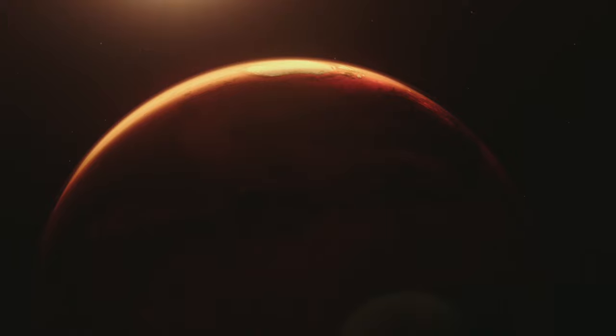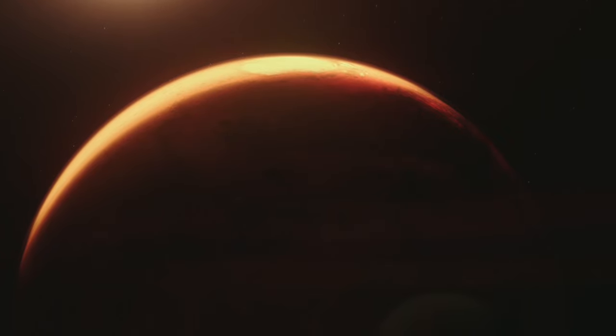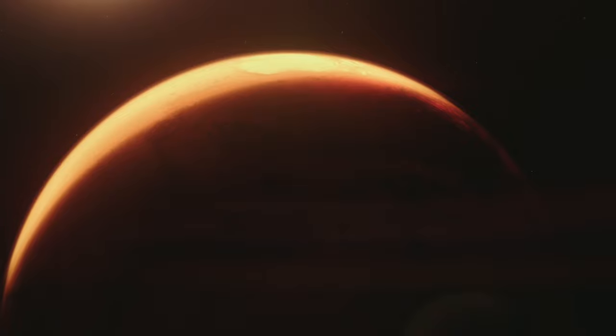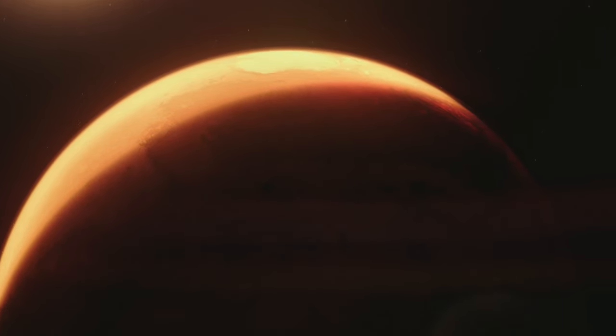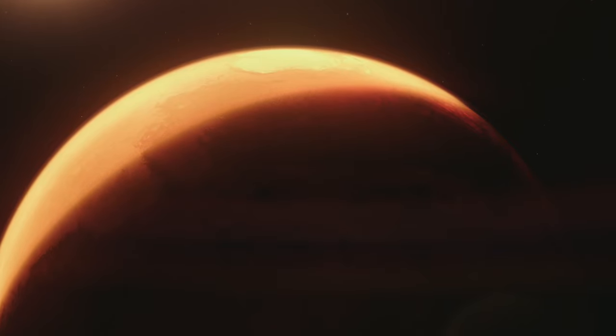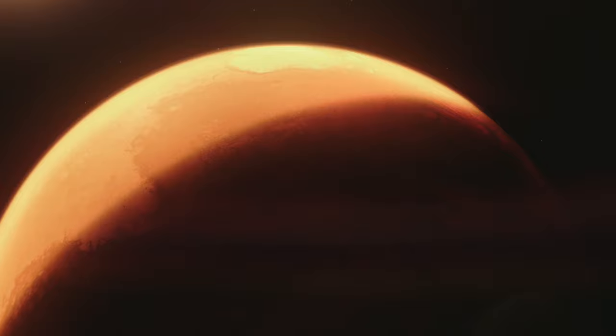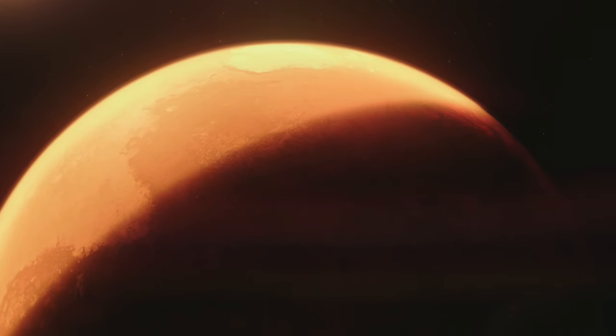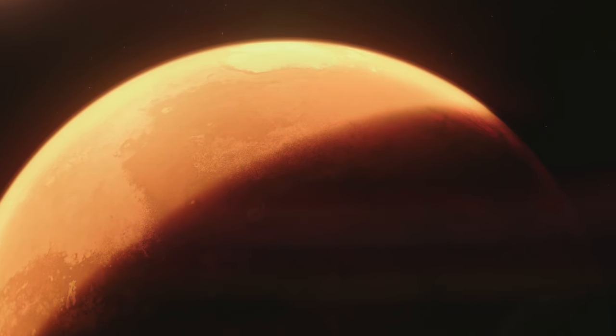Despite the challenges, the potential benefits of a terraformed Mars are immense. A habitable Mars could serve as a sanctuary for humanity, a solution to overpopulation, and a new frontier for scientific discovery and cultural expansion. The dream of terraforming Mars with water is a vision of hope, a testament to human ingenuity in the face of cosmic challenges.